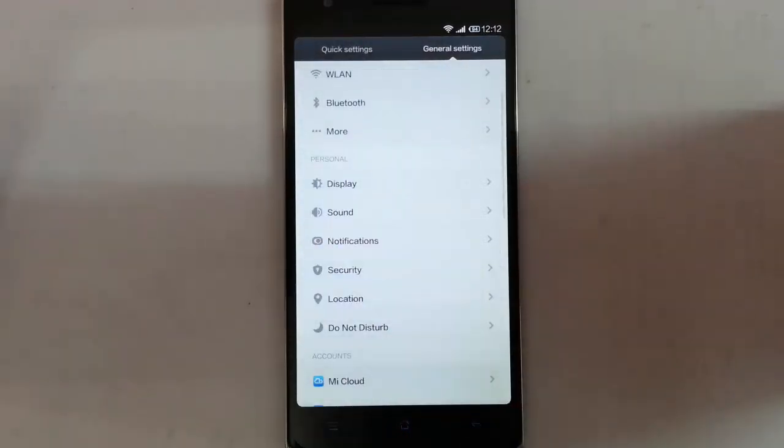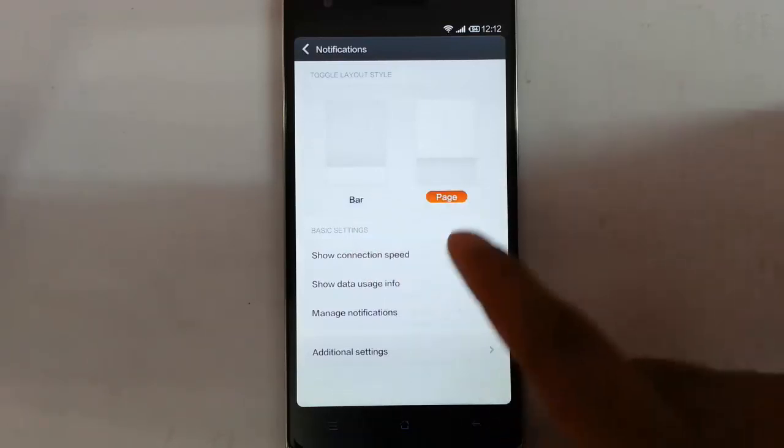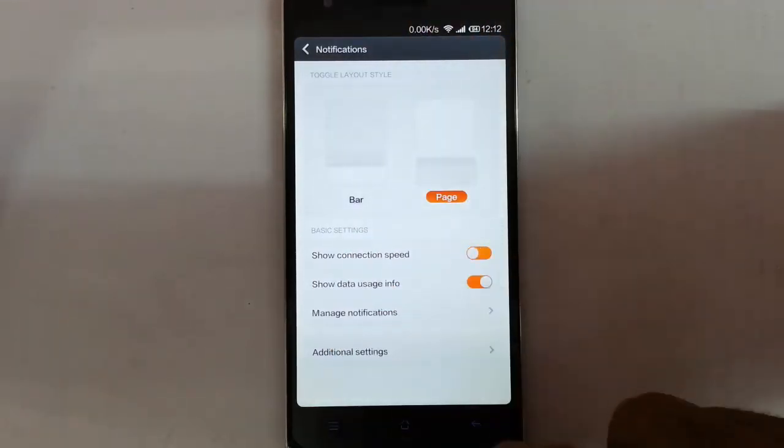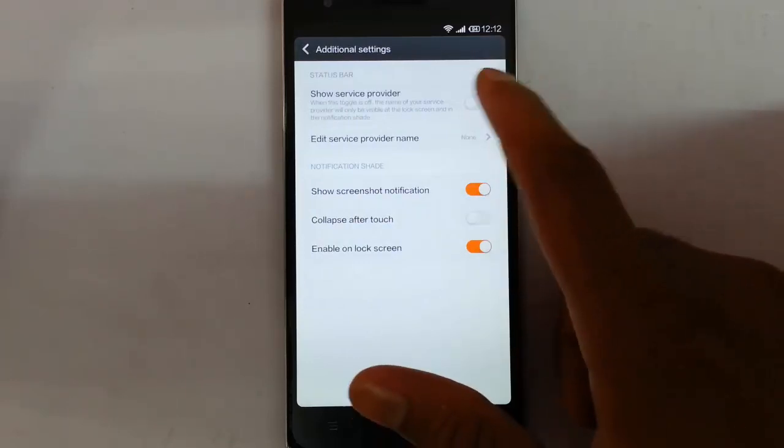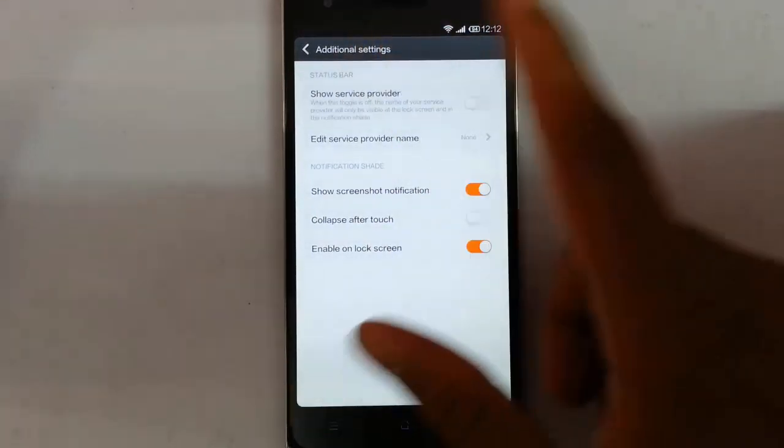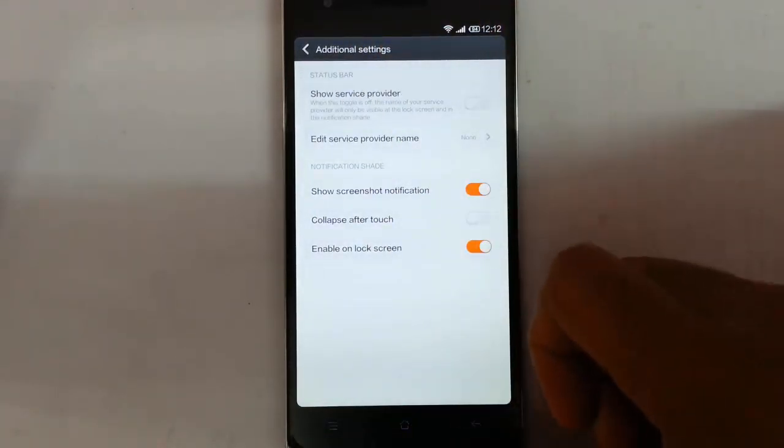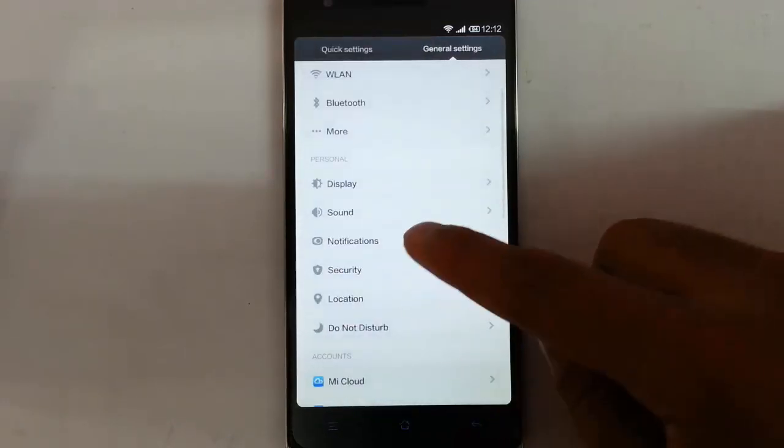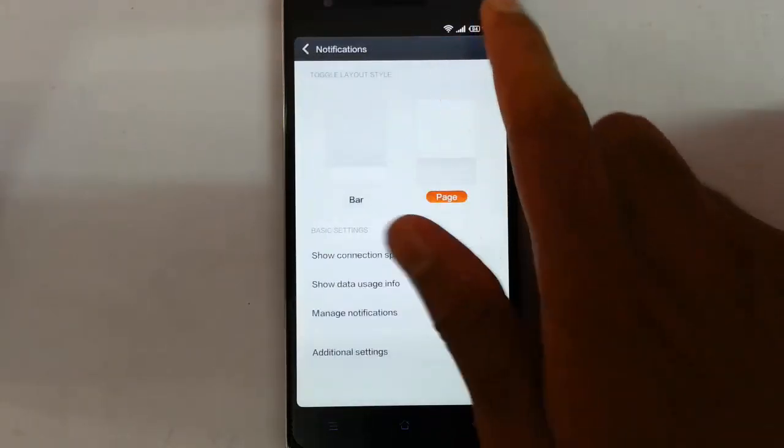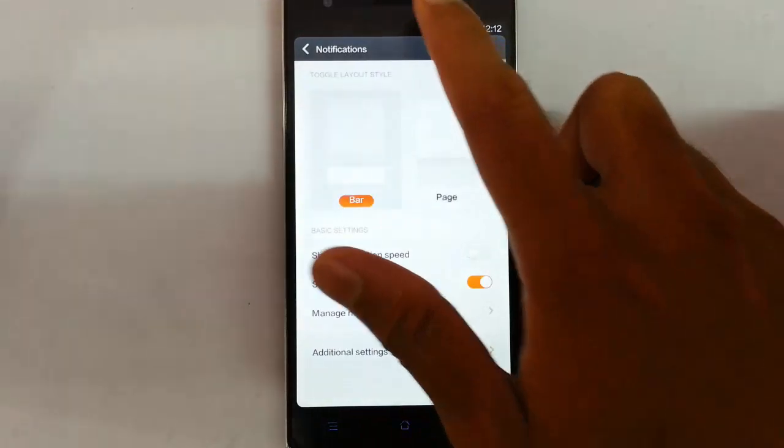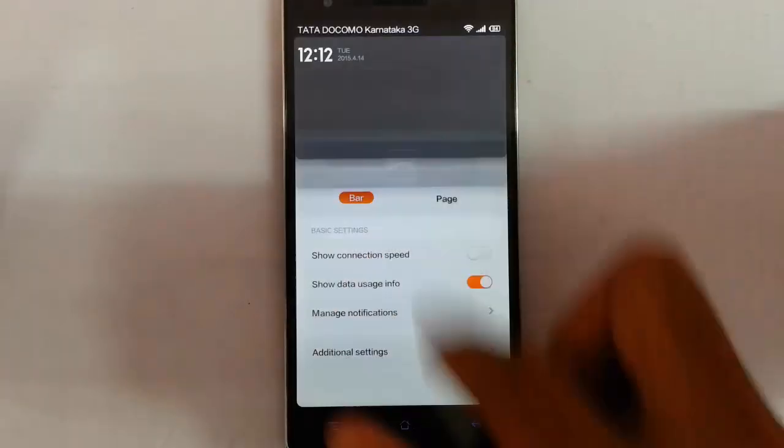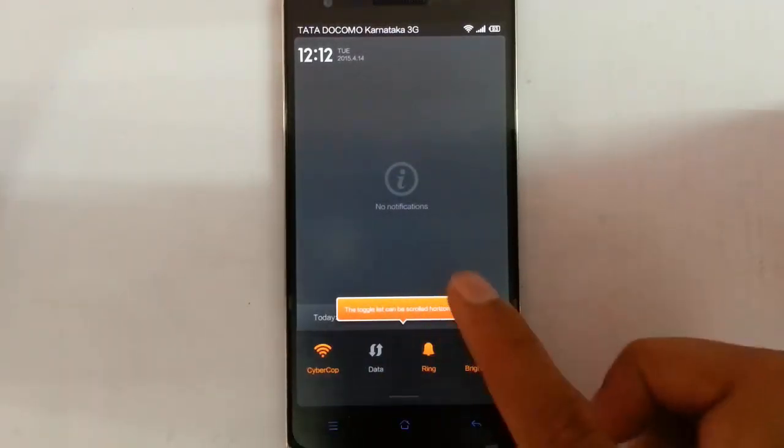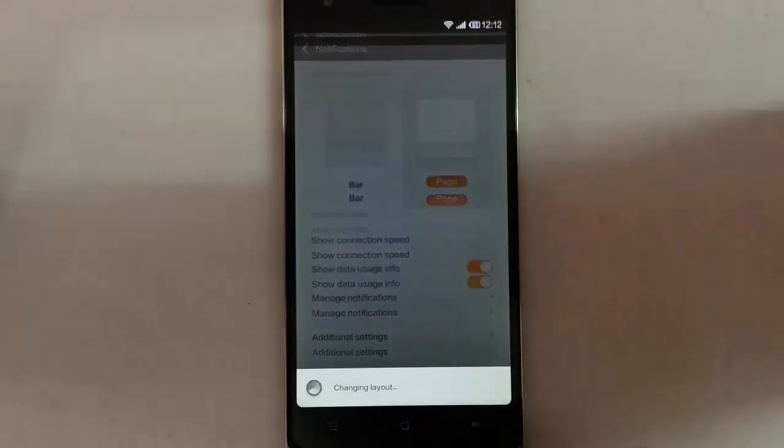In the notification you can see the connection speed and all. You can see the service provider details. And there are actually two types of notifications: one is this toggle and the other one is this bar. So the toggles will be here on this bar, so you can choose whatever you want.